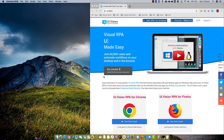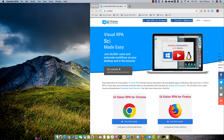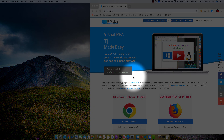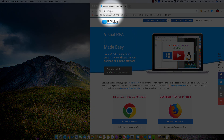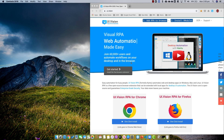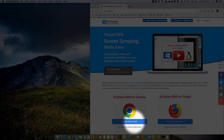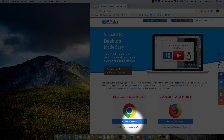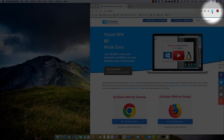Hi everyone. Today we're going to take a look at how we can use this new UI Vision RPA product to record and do a simple test. To get this working, first go to the UI Vision website, and if you're using Chrome just do a one-click install, which brings you to the web store. Once you install the product you'll get this little icon here.